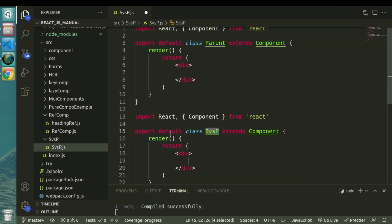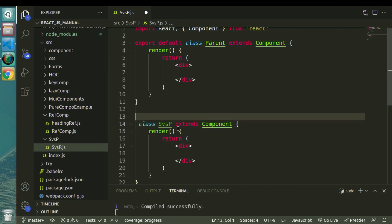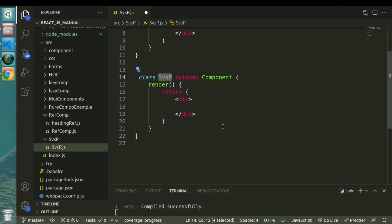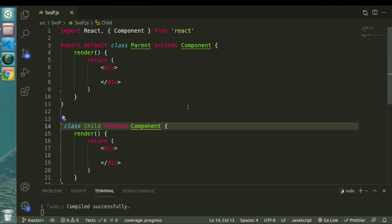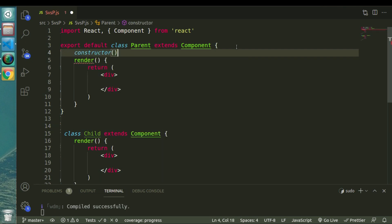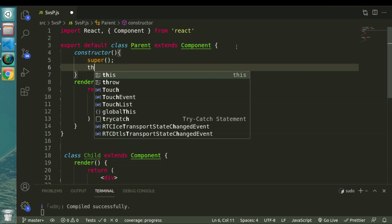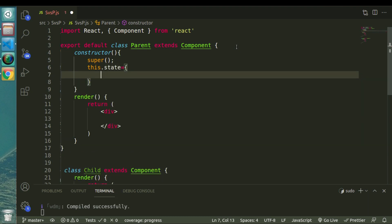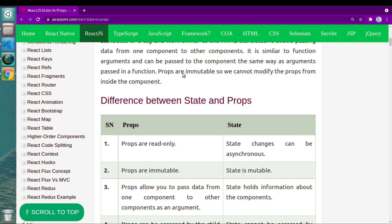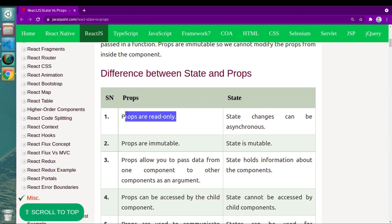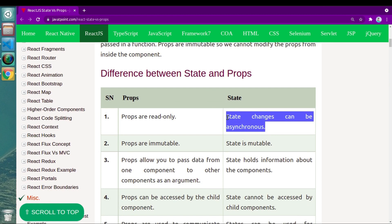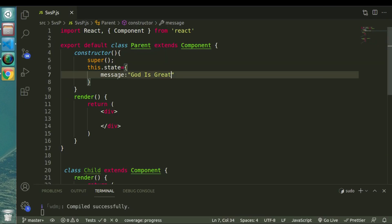We'll need to create another component — let's call it 'Child'. Here we will see the difference between state and props. Let's declare one constructor because in order to use states in a class component we need to use a constructor. Inside the constructor we declare state: 'this.state' and let's say message is 'my state', giving it a message. The first difference is: props are read-only while state changes can be asynchronous.